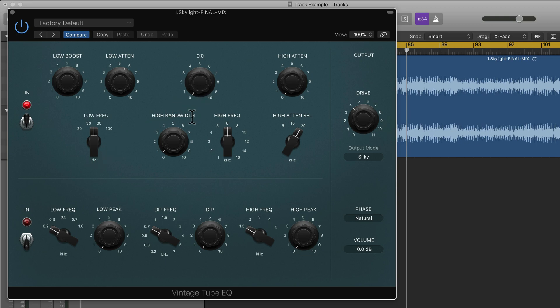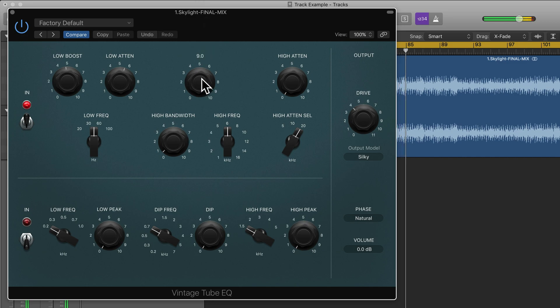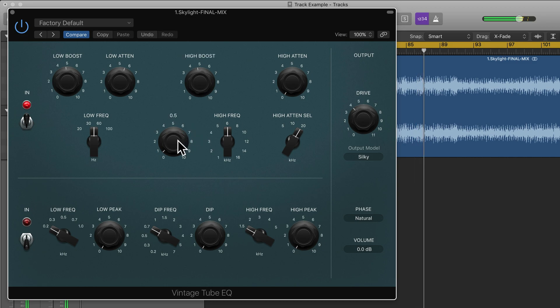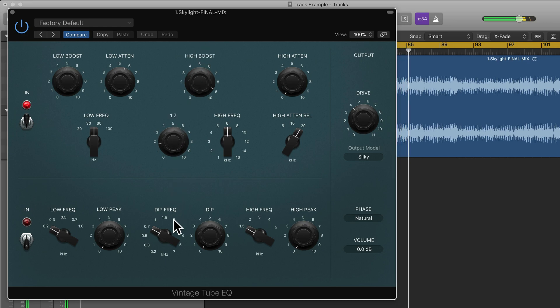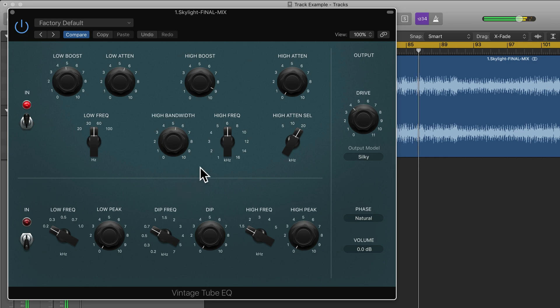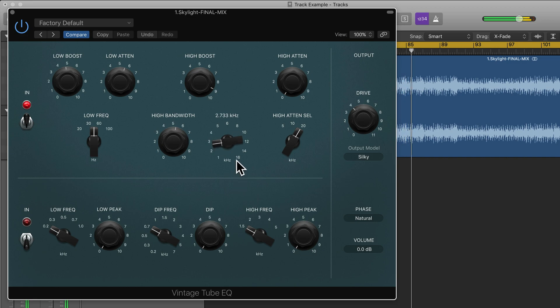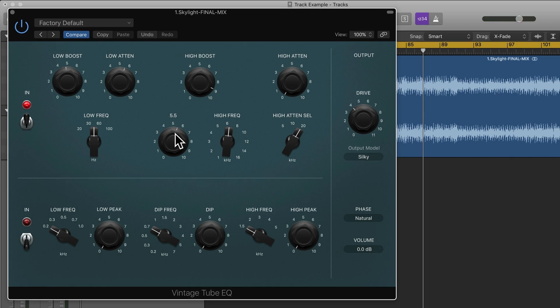Going along we have high boost and we can choose the bandwidth here and then the frequency. So this bandwidth here allows us to change the Q if you want to narrow or broaden the range of the frequency.